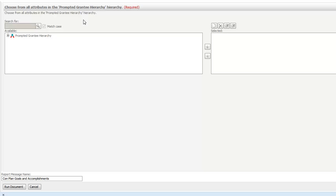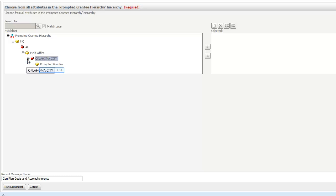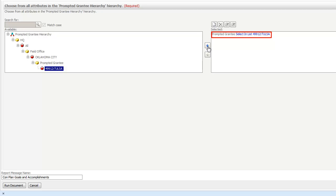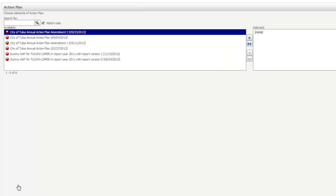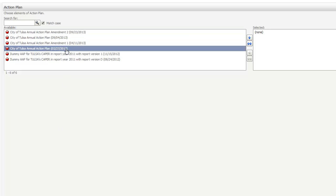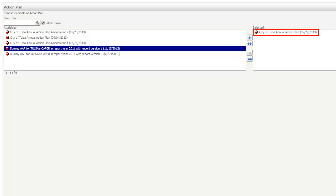On the Attributes page, drill down through the grantee hierarchy until you see your grantee's name. To select it, double-click the name or click once and then on the blue arrow. Click the Run Document button at the bottom of the screen. On the next page, the system will list the versions of the action plans currently in IDIS. Select the version you want and click Run Document.